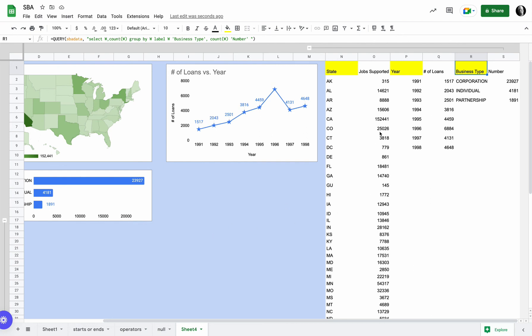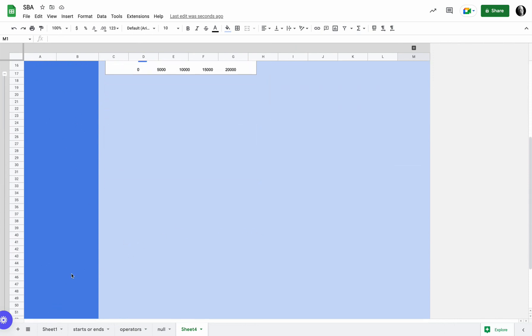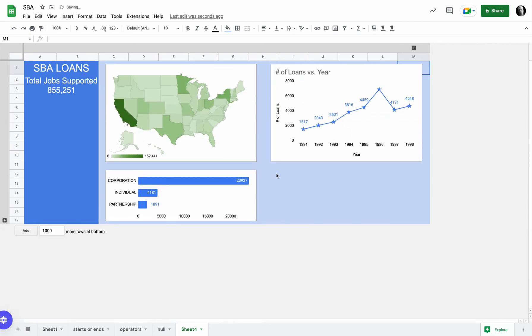So I can hide this data, and now basically in a fairly short amount of time I have created a dashboard. And let's see, I also have a minus sign I can do that. So here's a nice single-page dashboard.